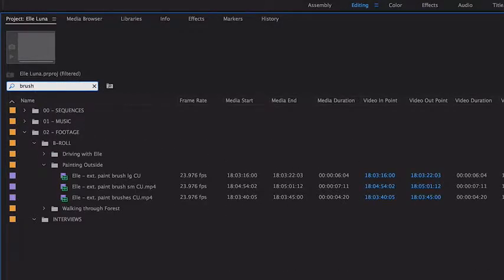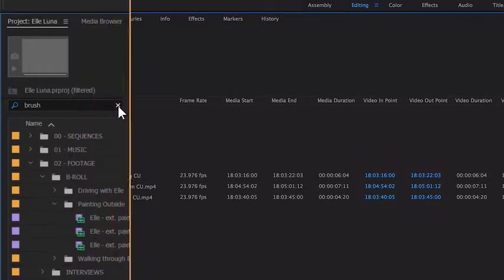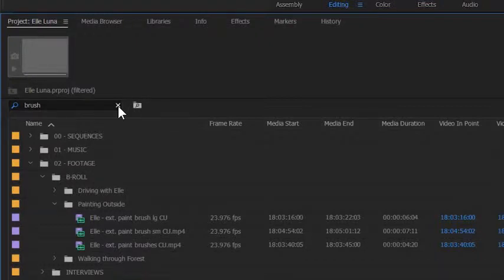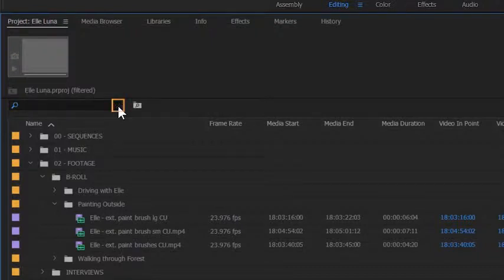For example, I'm going to search for the word Brush. See all the clips that have the word Brush in it and any part of their names. Just a quick note, I've switched to Windows now to show it doesn't matter which operating system you use. You work in Premiere Pro in the same way. It's important that you click the little X here to clear the search field.